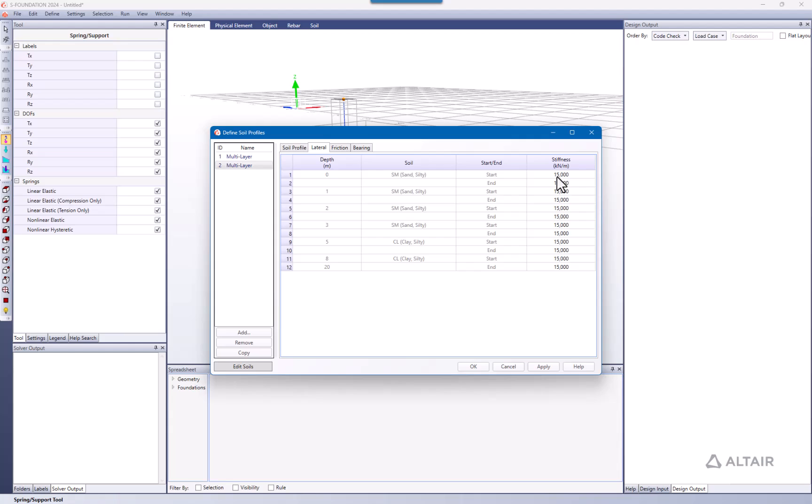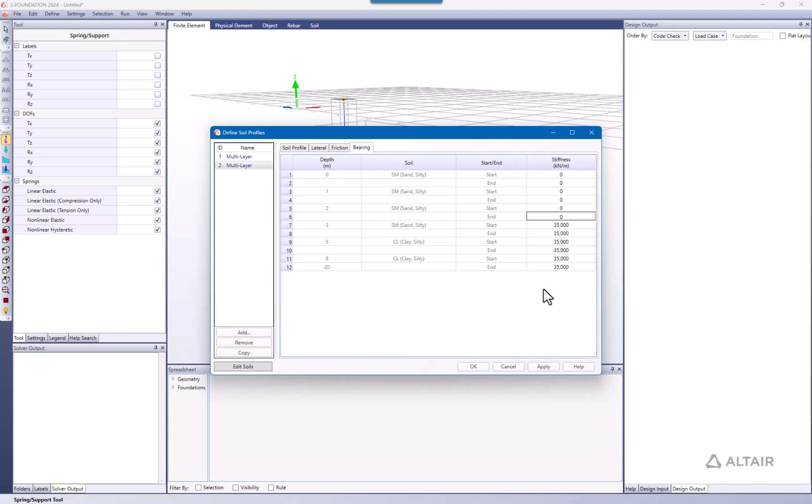In case, for example, you don't want to use the bearing curves or the bearing stiffness, you can easily just get rid of it. Or maybe you're not considering the bearing stiffness until the third profile. You can label it here. Maybe also for lateral, you don't want the stiffness being considered.